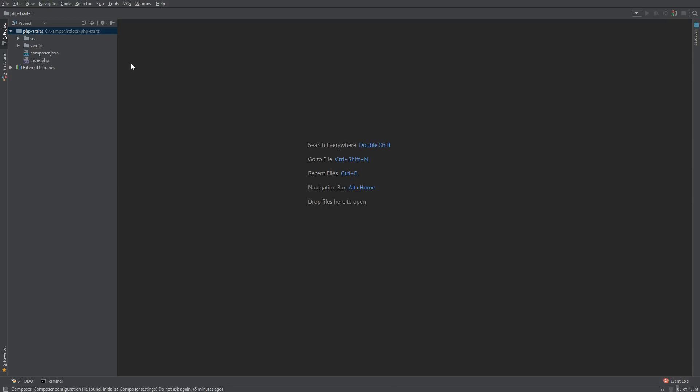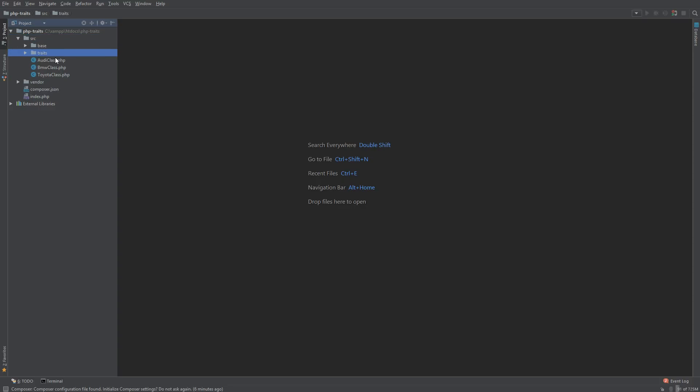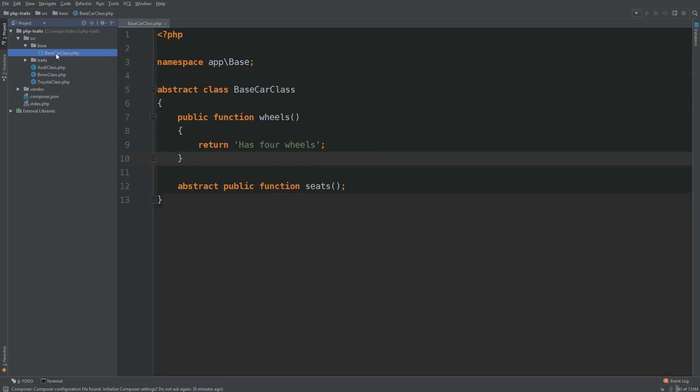Right here I have a simple project open and it's called PHP traits. In our source directory we have a couple folders here for base, traits, and then a couple classes. Within our base folder we have a base car class. So let's take a look at that.